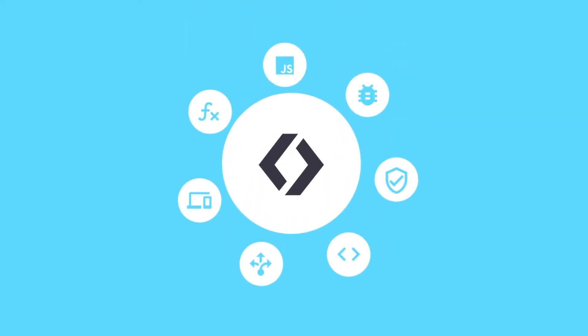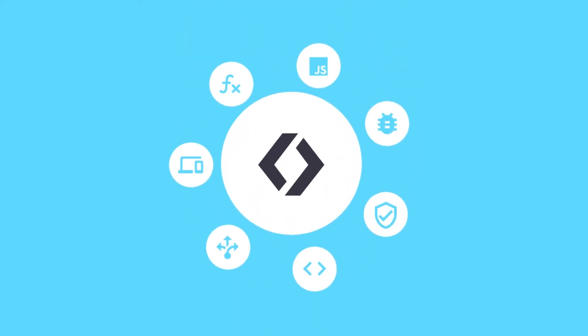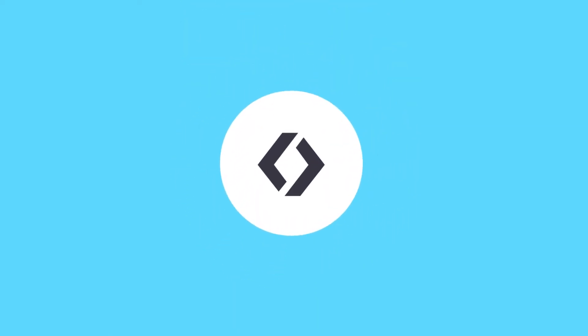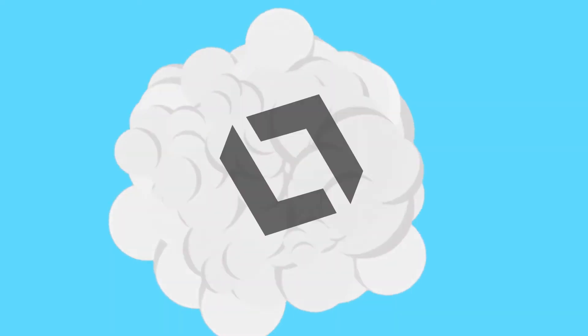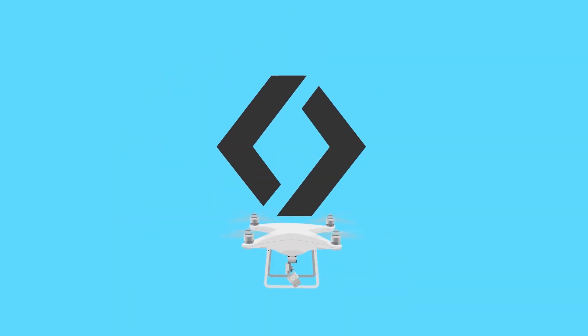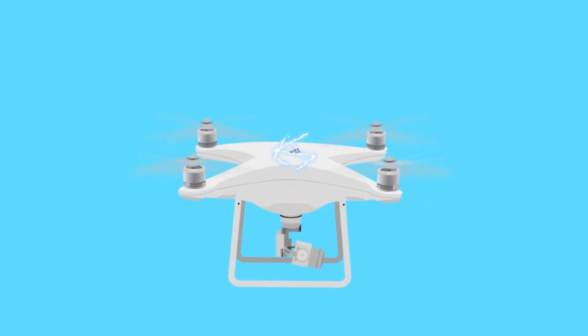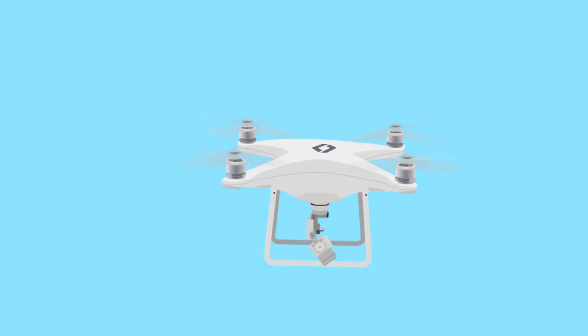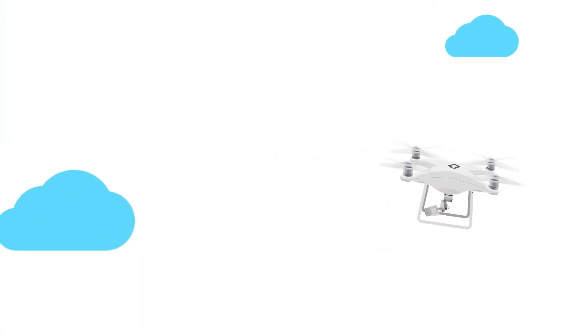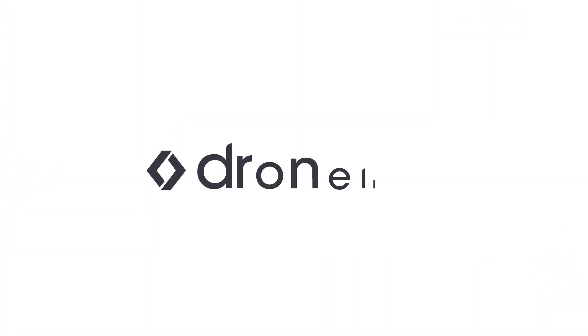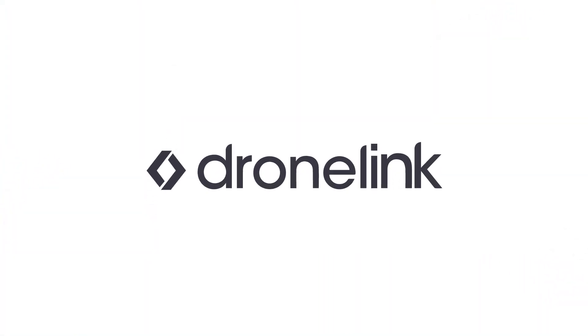So, let DroneLink handle all the details of drone automation while you spend more time building the solution your enterprise needs with a future-proof SDK for drone automation.